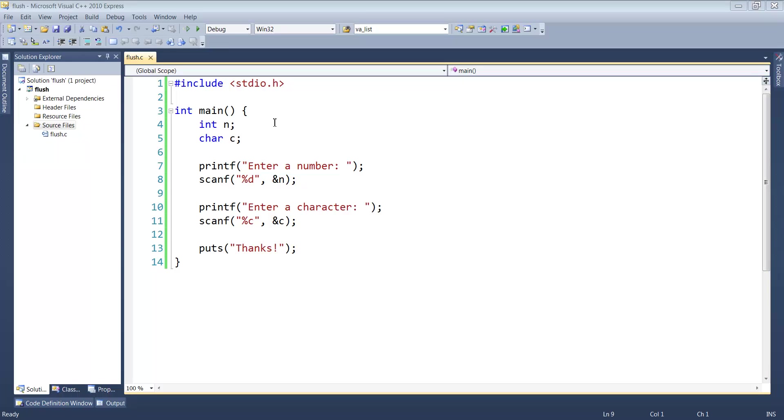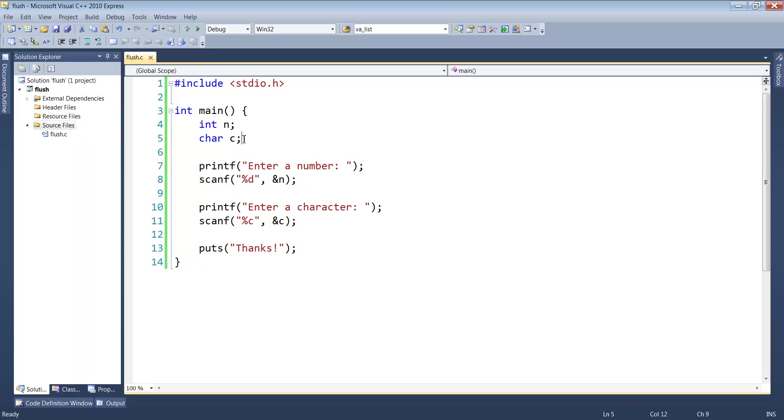Here I have a straightforward simple program. We have our standard include, the I/O library, int main, an integer variable named n, and a character variable named c.